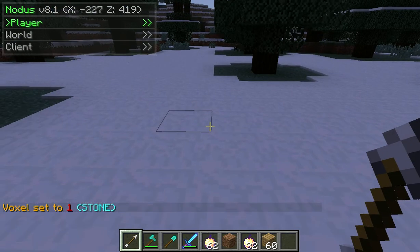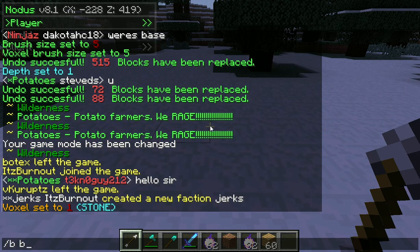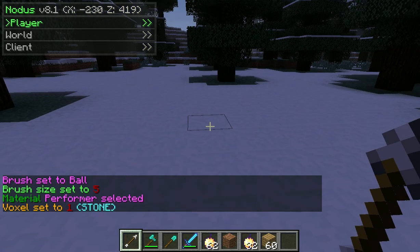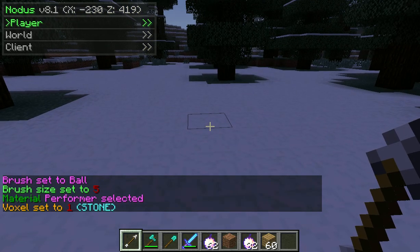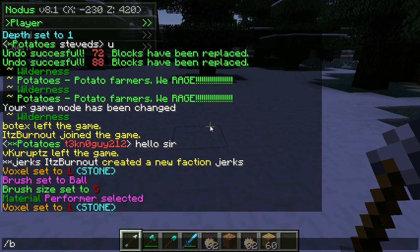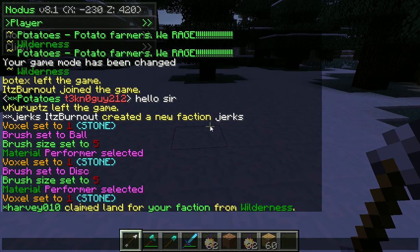The next thing you're going to want to do is type /bb. Slash BB sets the brush to ball. There's also /bd for disk brush. There are many other brushes that one could use, but these are just the basics for getting started.